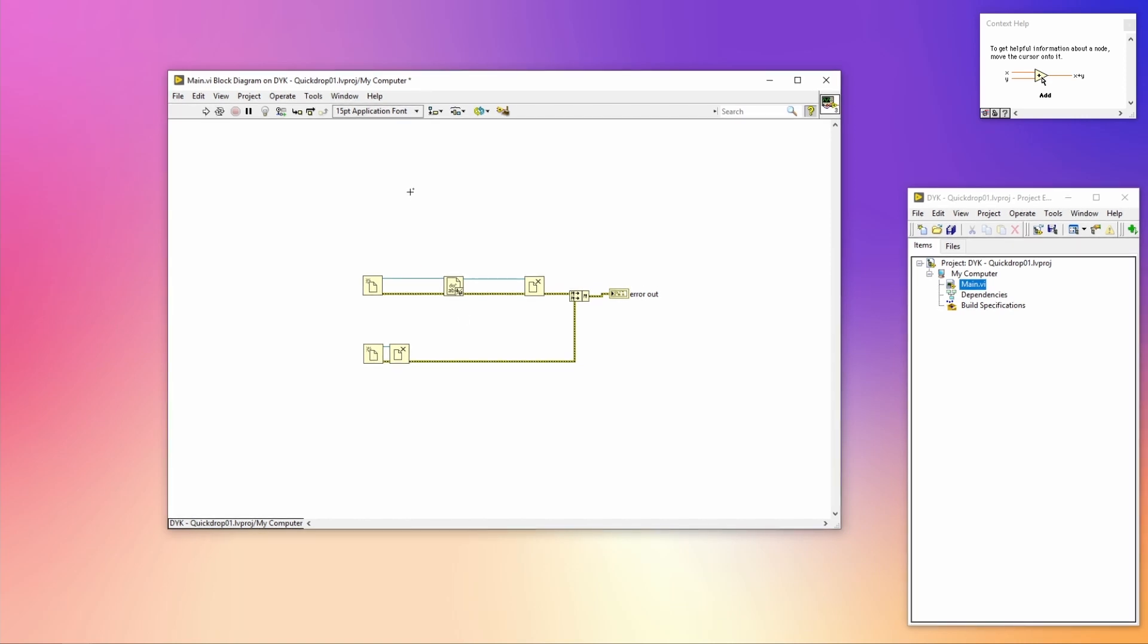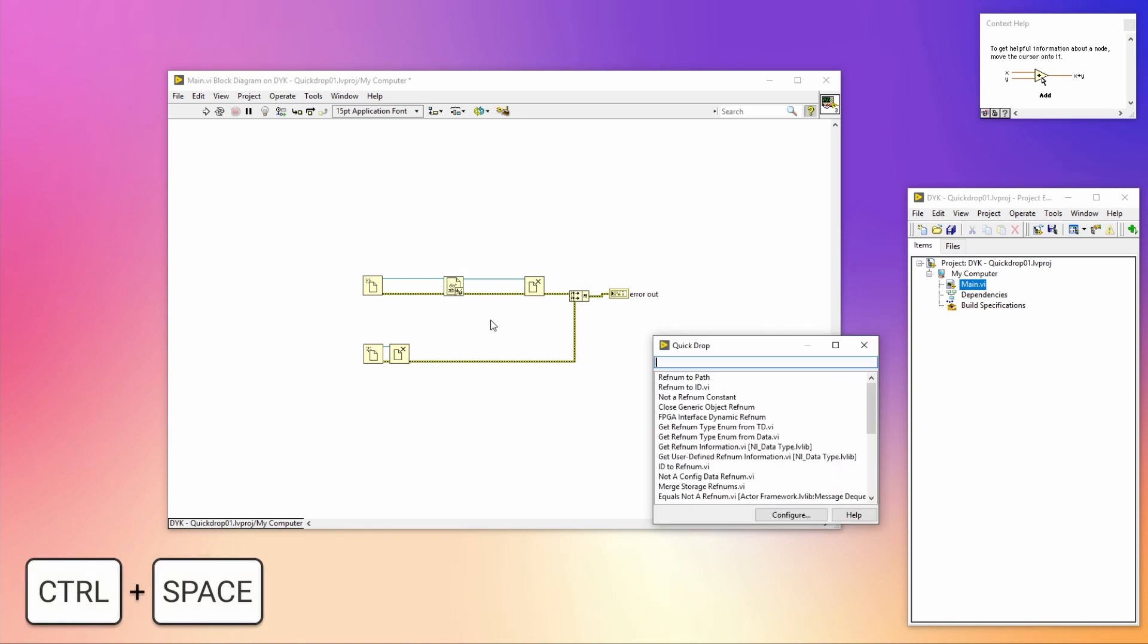By selecting a VI and pressing Control+R while having Quick Drop open, you can remove and rewire, which saves a lot of manual rewiring.